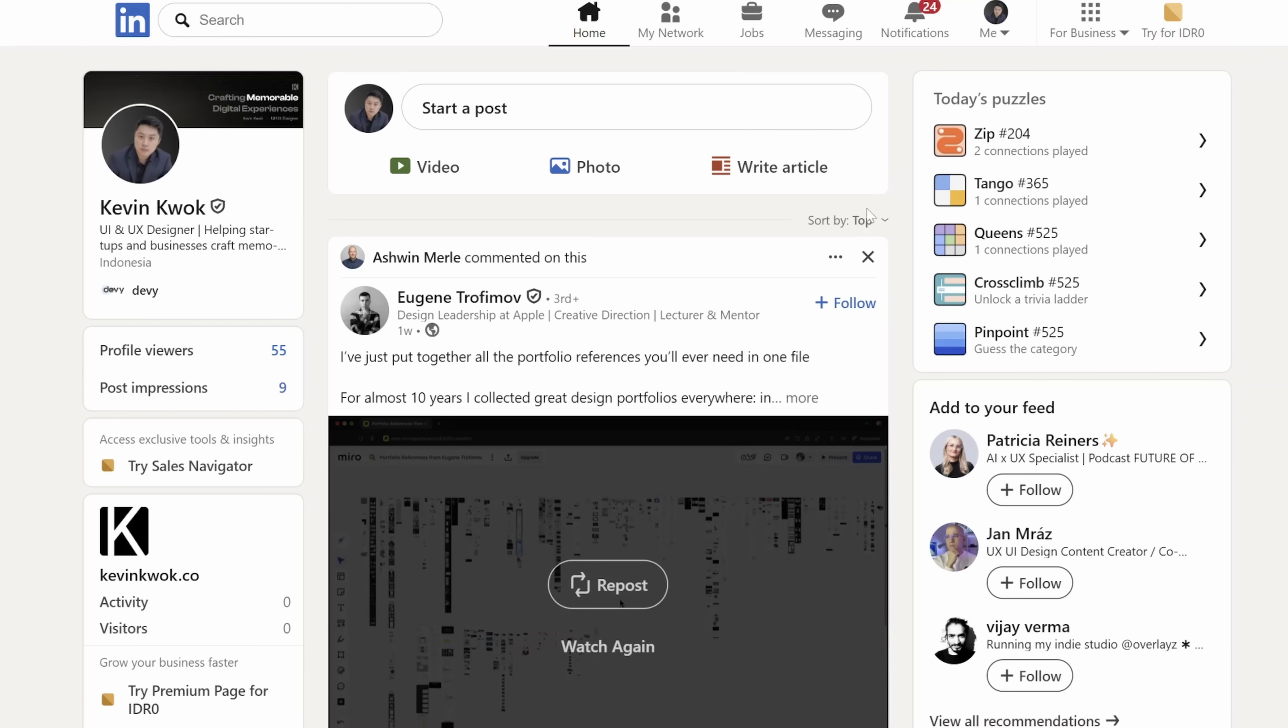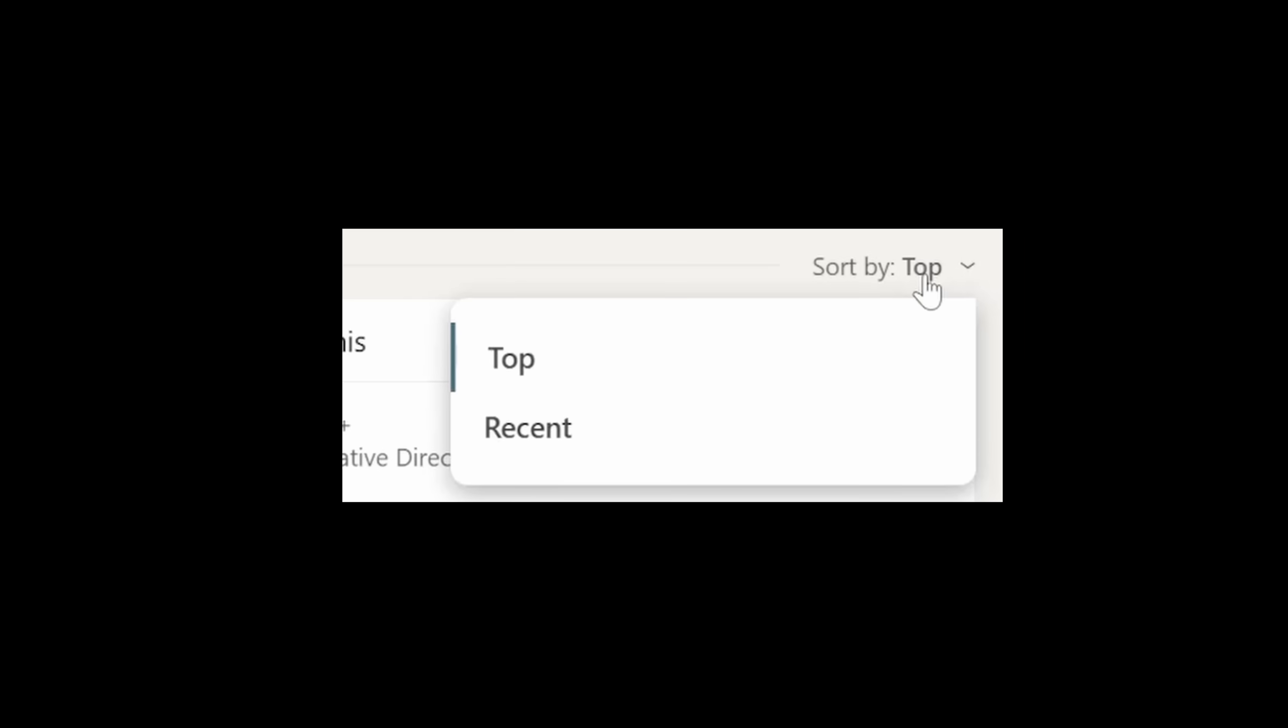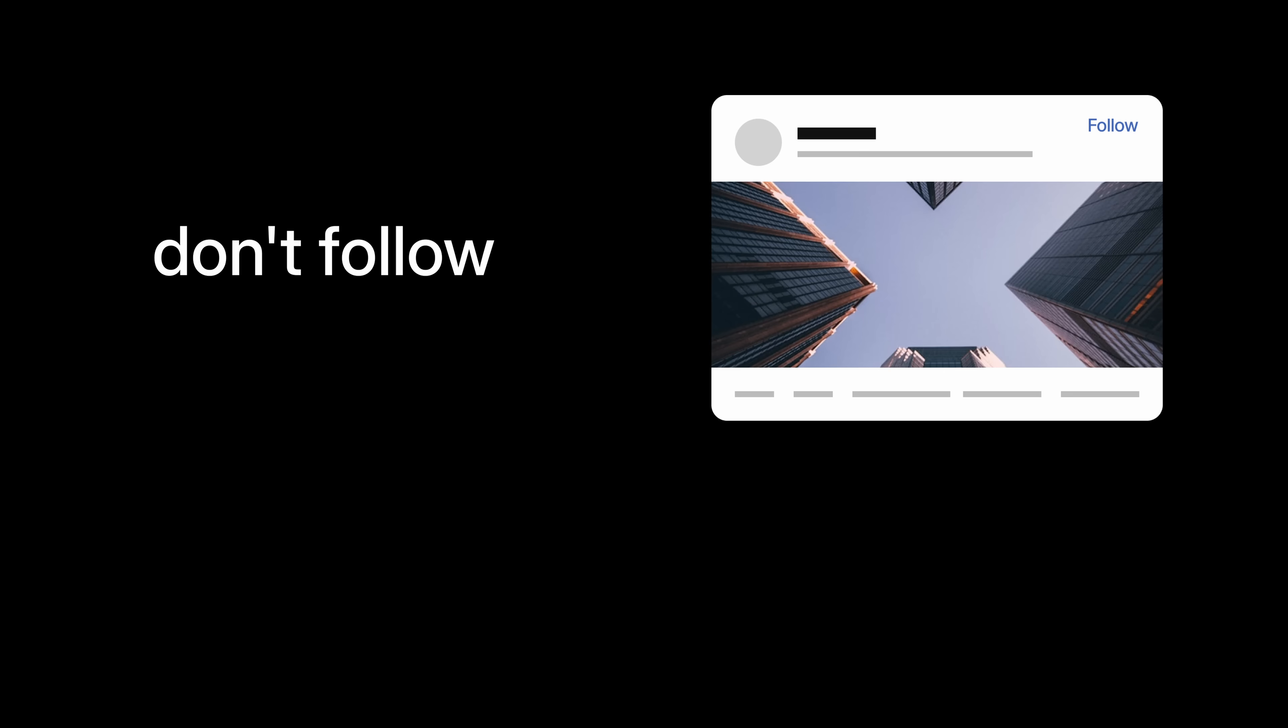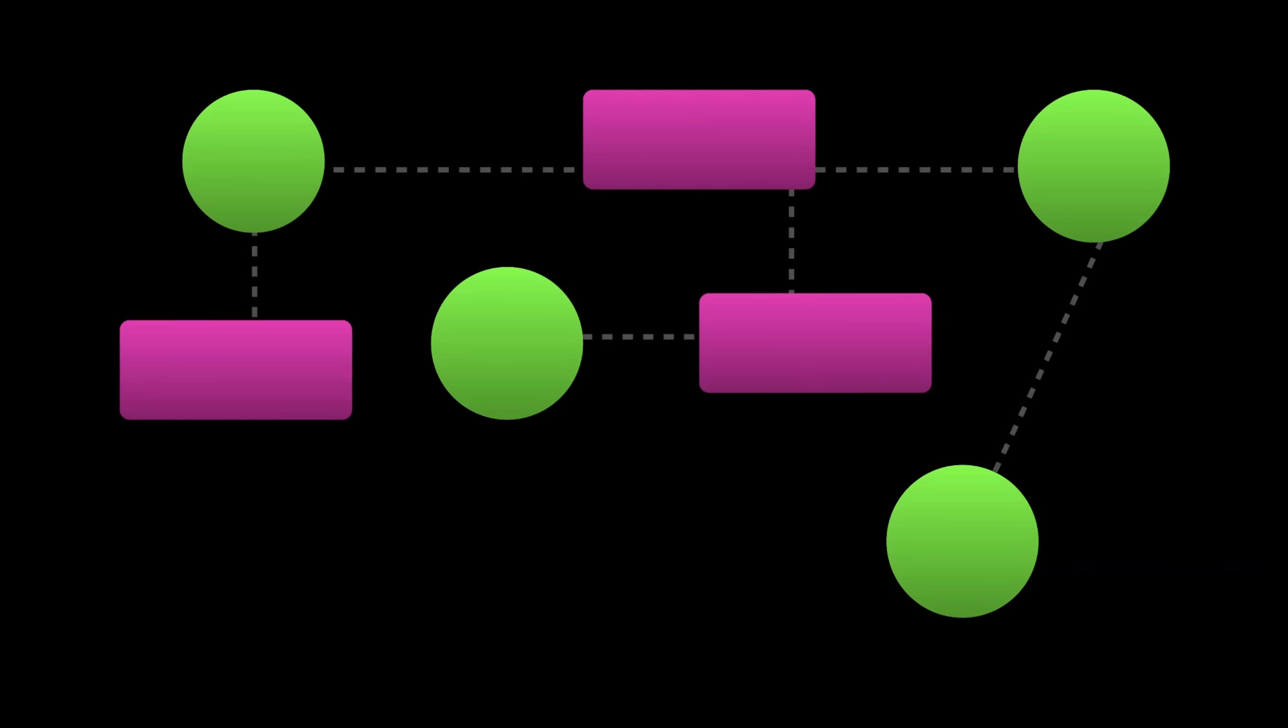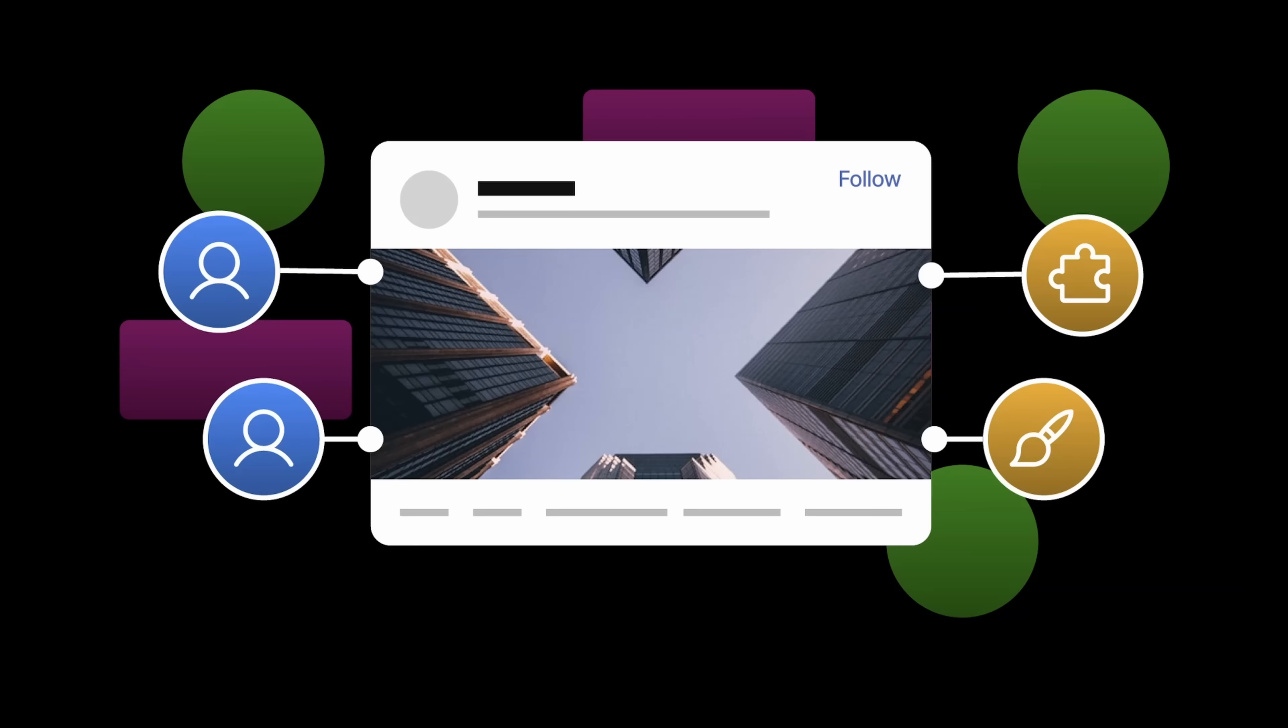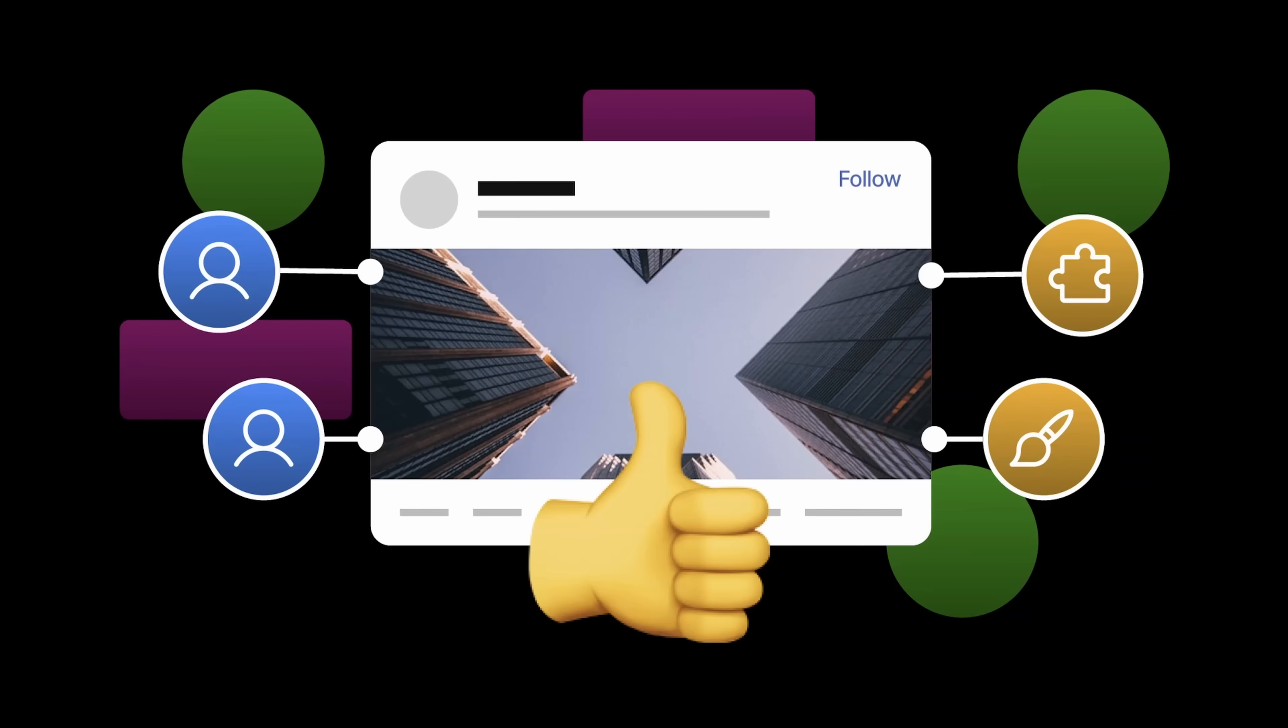Now let's talk about the feed itself. They have two options for sorting: top and recent. What does sort by top even mean? Let's remove that and make the post sorted by recency by default. Often I'm seeing posts from people that either I don't follow or don't know at all. Now I totally get how the algorithm works. They think that these posts would be interesting to me because of whom I interact with and what topic do I typically engage with. And that's fine.